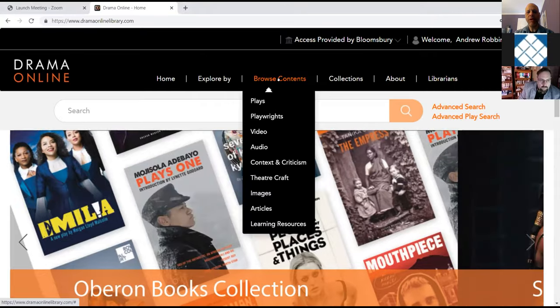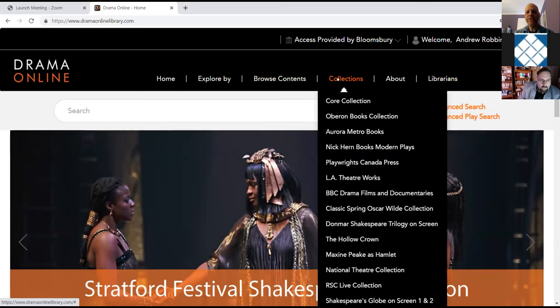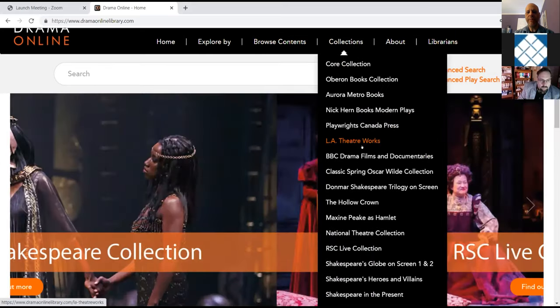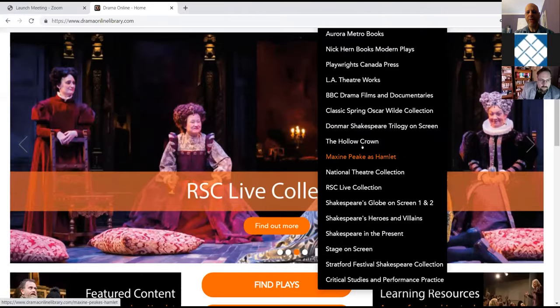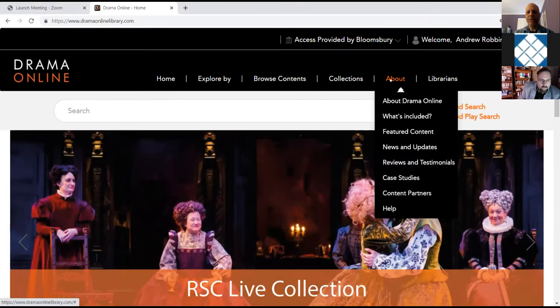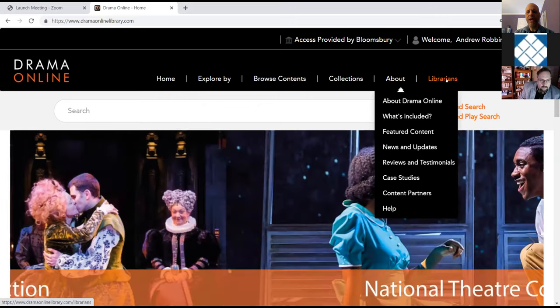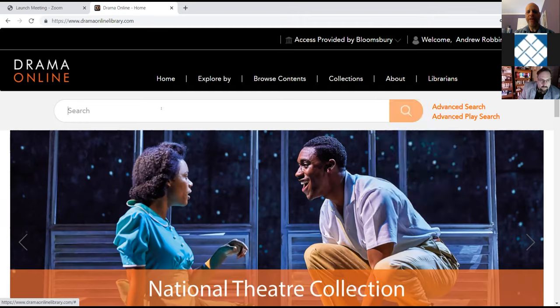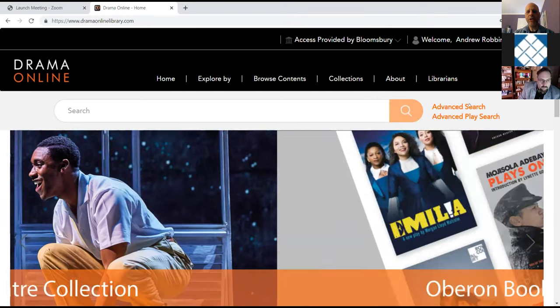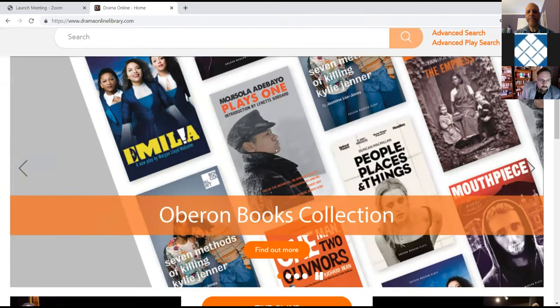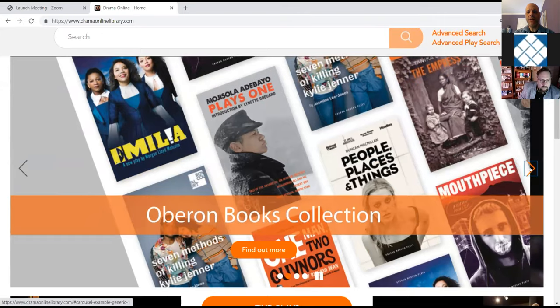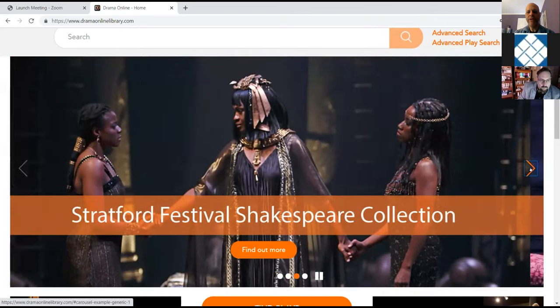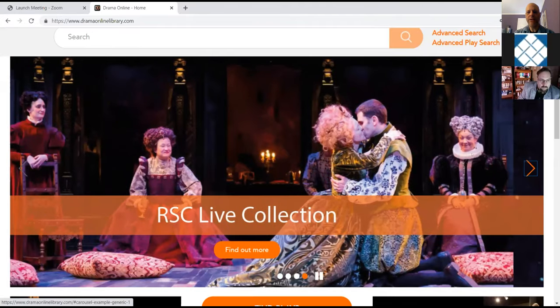You can always click the home button to get back to the homepage. You have options to explore by theme, genre and form, or period. You can browse by these multiple areas of content. If you want to go to a specific collection, we have a box where you can scroll a drop down box to click on the collection. There's also an about page with some further information, as well as the librarians page.